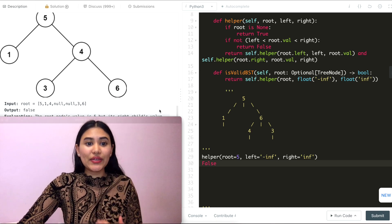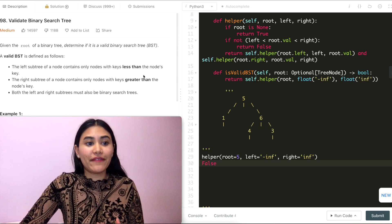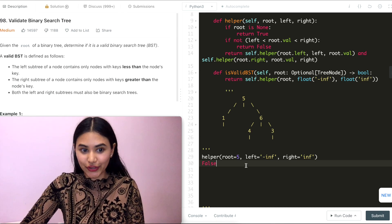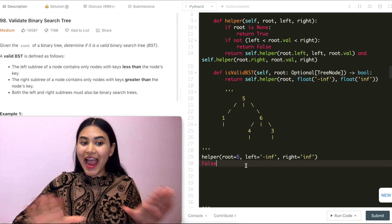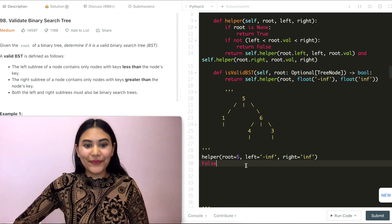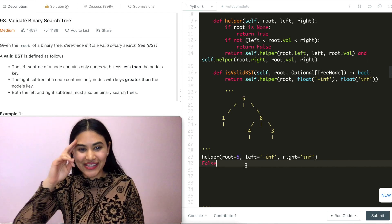That is how we validate a binary search tree. If you have any questions, let me know down below. I'll see you next time.